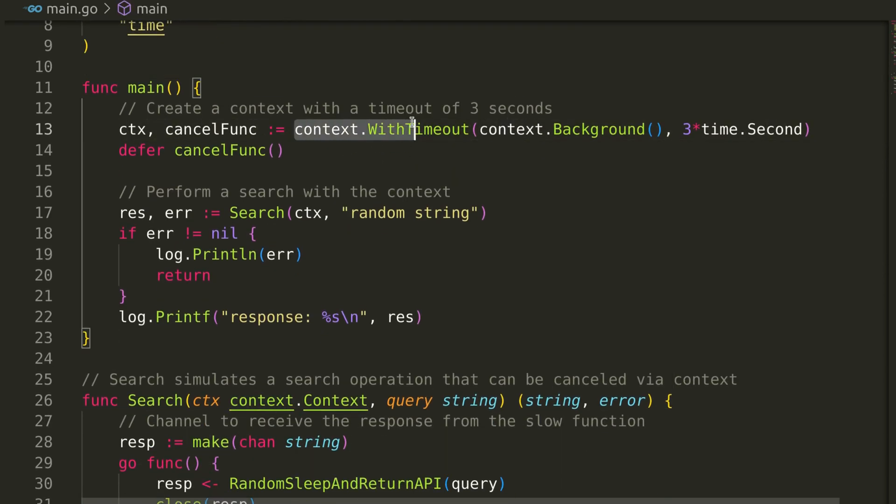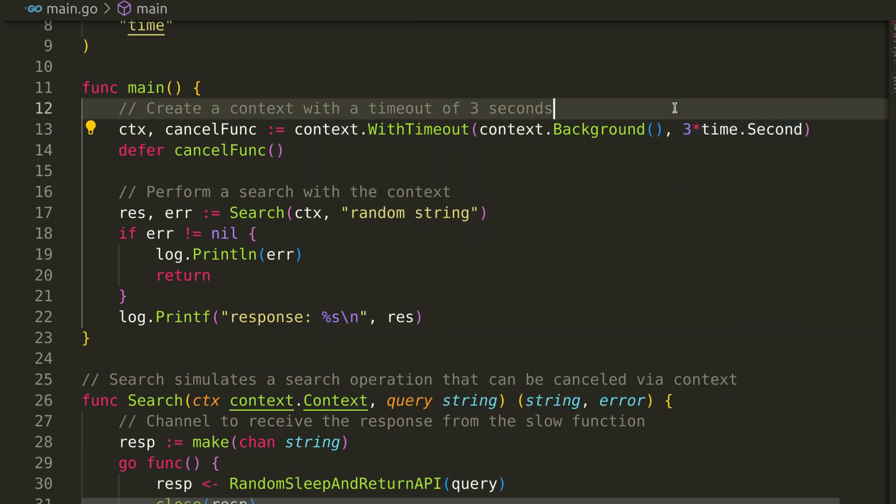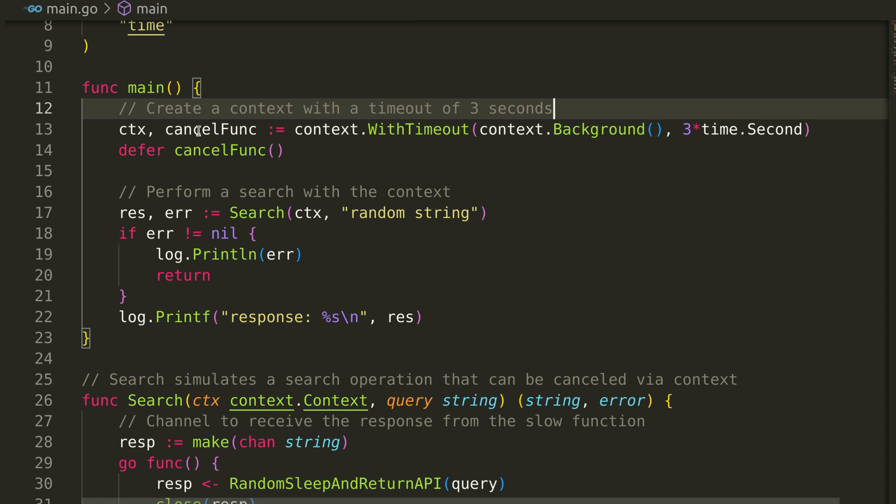We start by creating a context using WithTimeout, with a timeout of three seconds. This function returns a context and a cancel function.